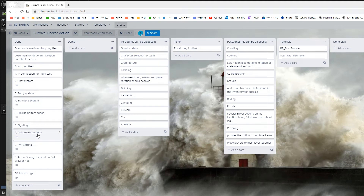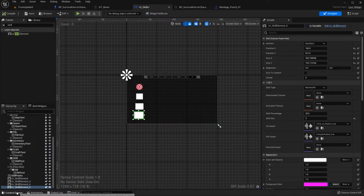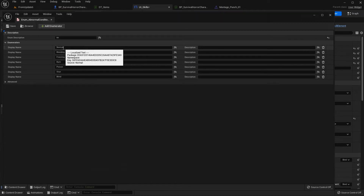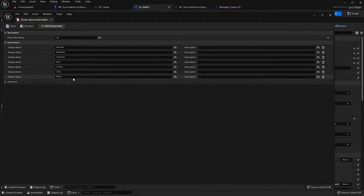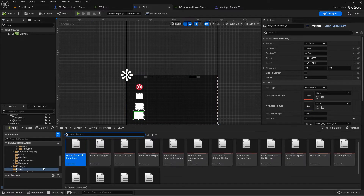This is the abnormal condition system. It covers conditions like poison, blood, freezing, stun, and blind. If you go here you can find the enum for abnormal condition. Currently: one is normal - nothing happens - and there are six abnormal conditions implemented. Blind is the last one. This feature can be activated with any animation.